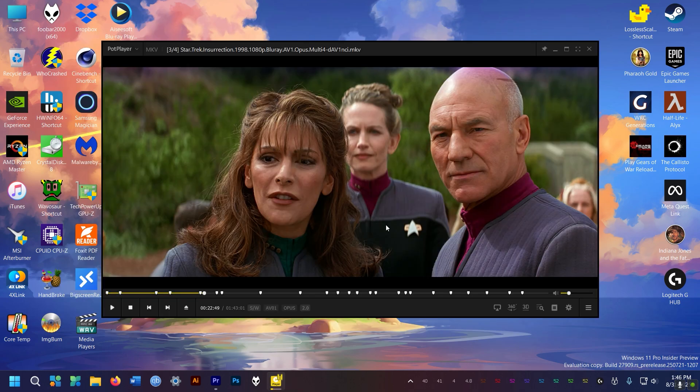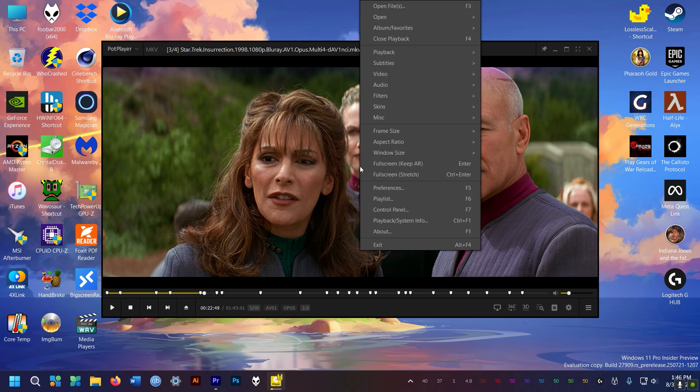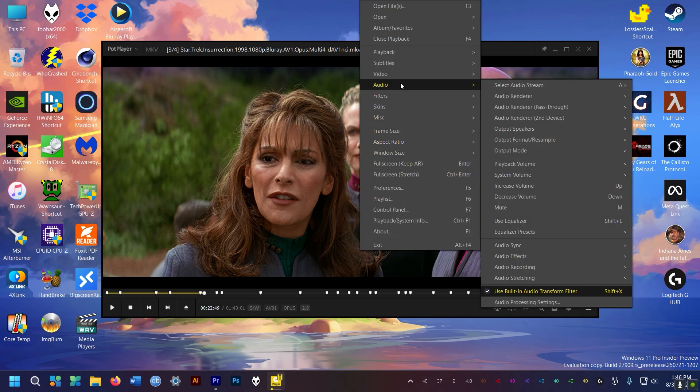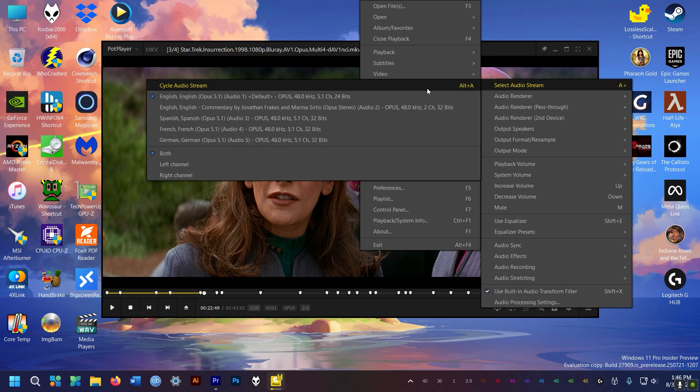So on to PotPlayer. I had never used this till recently and I am pretty impressed by it. It plays anything, yes even the Opus audio track.